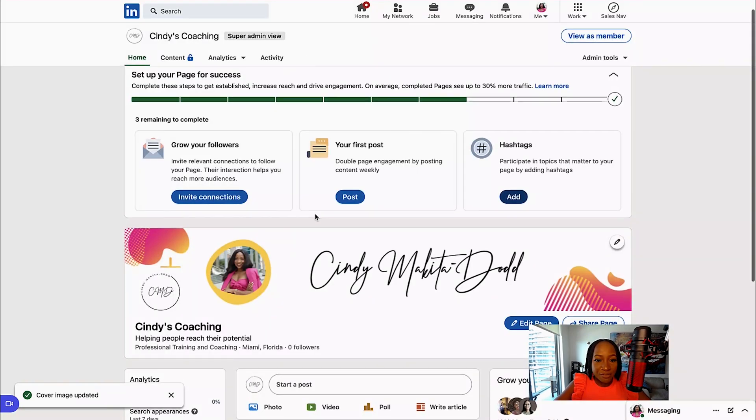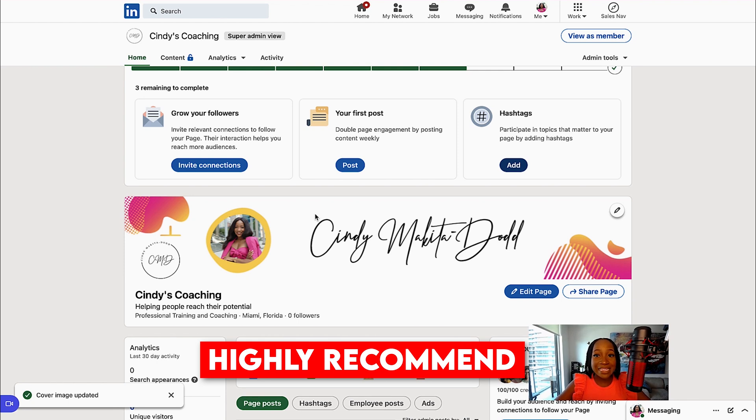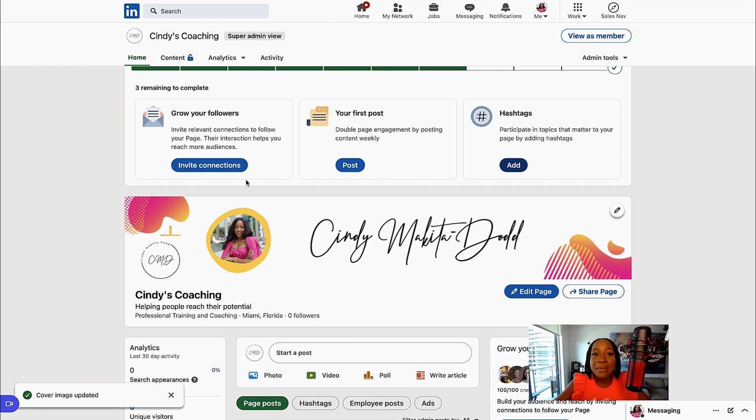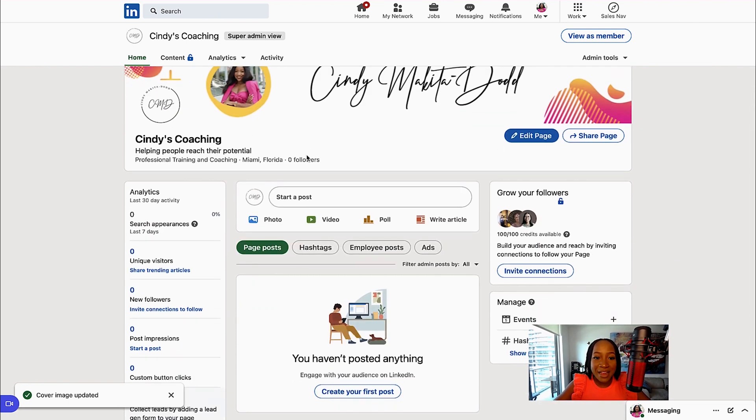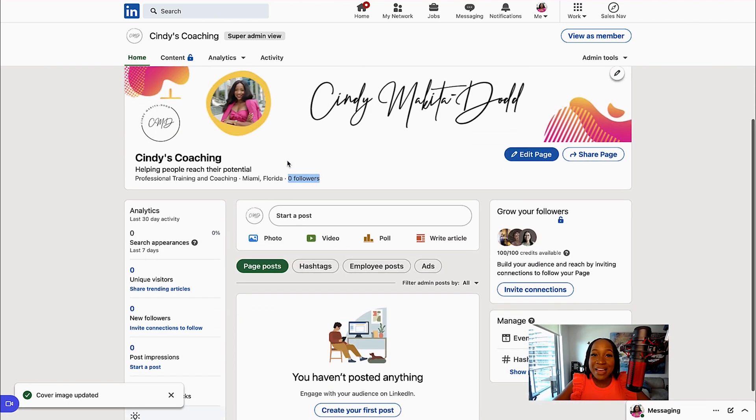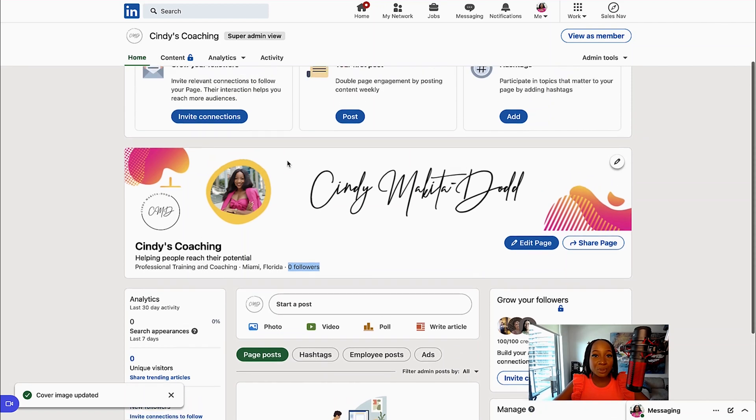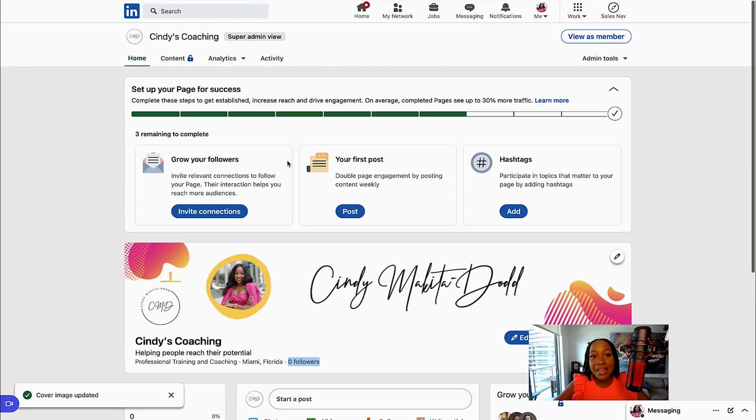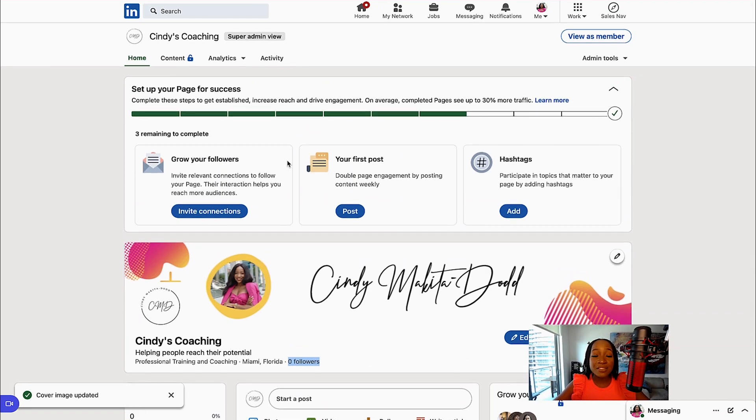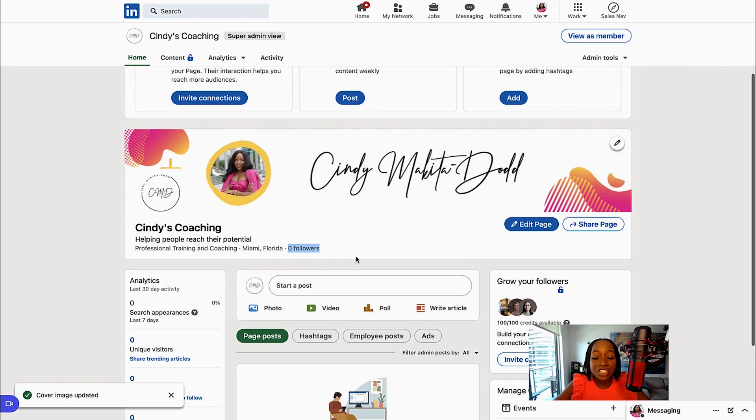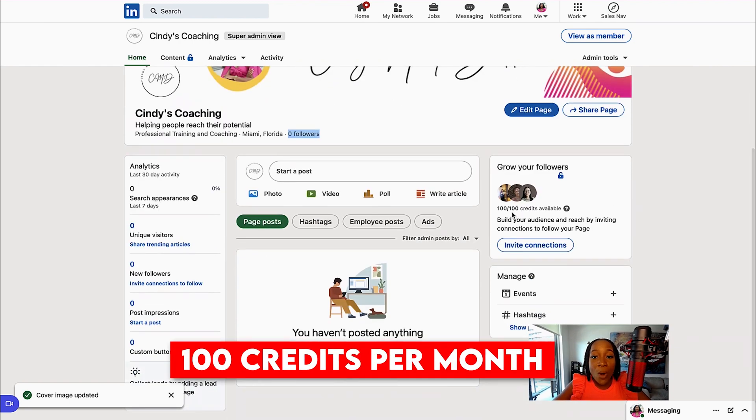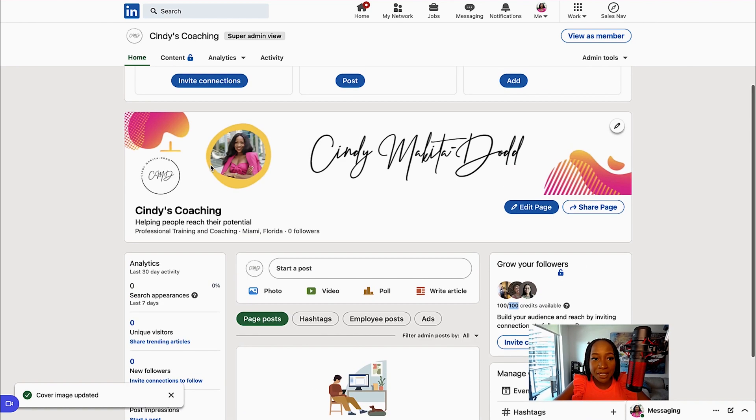And then from there, another great thing that I highly recommend, and this is a little bit newer, is an amazing way to grow the followers on your page. If I scroll here right now, I have zero followers. But what I can do is invite people who are in my current network. I can invite them to like my company page. And LinkedIn actually gives you 100 credits per month to invite people to your company page.